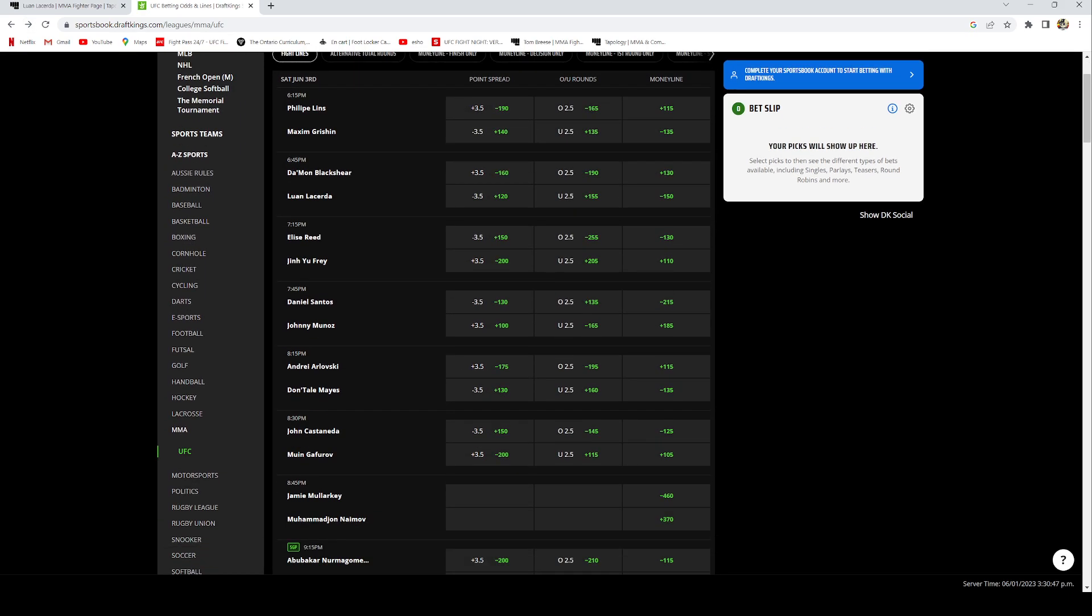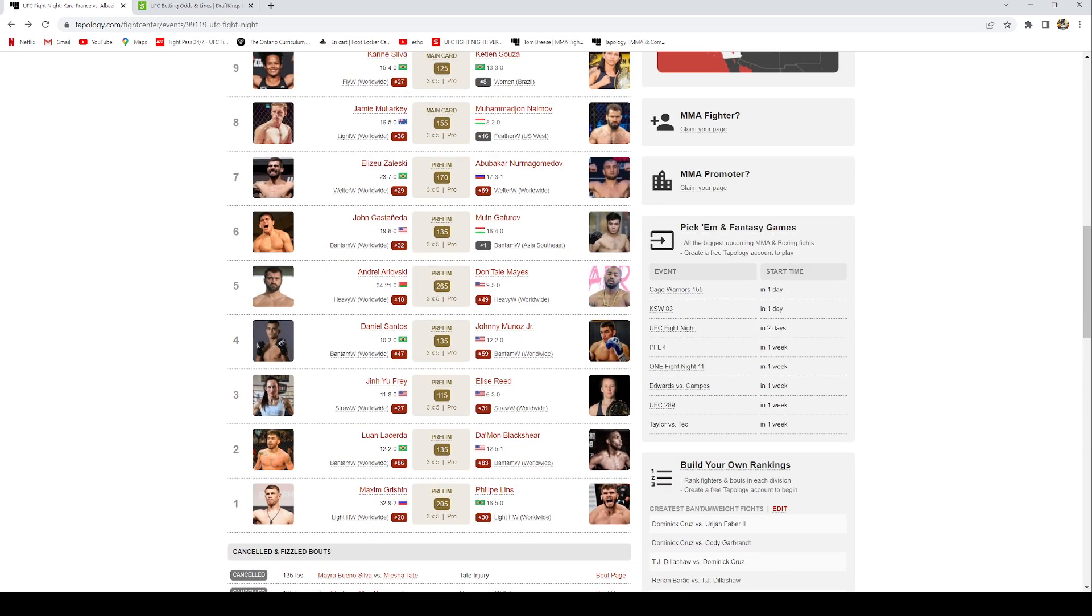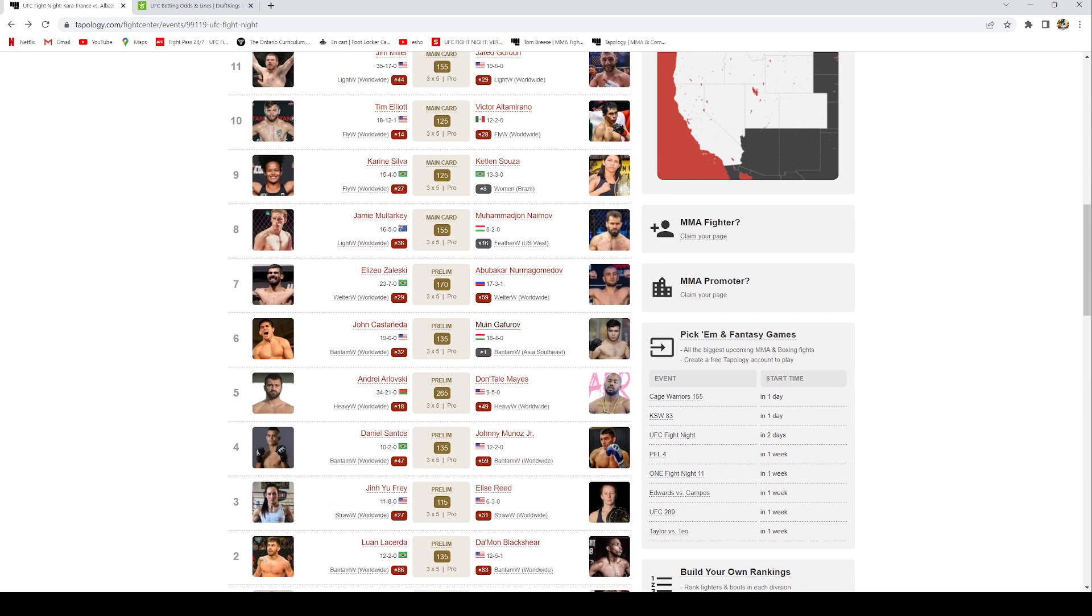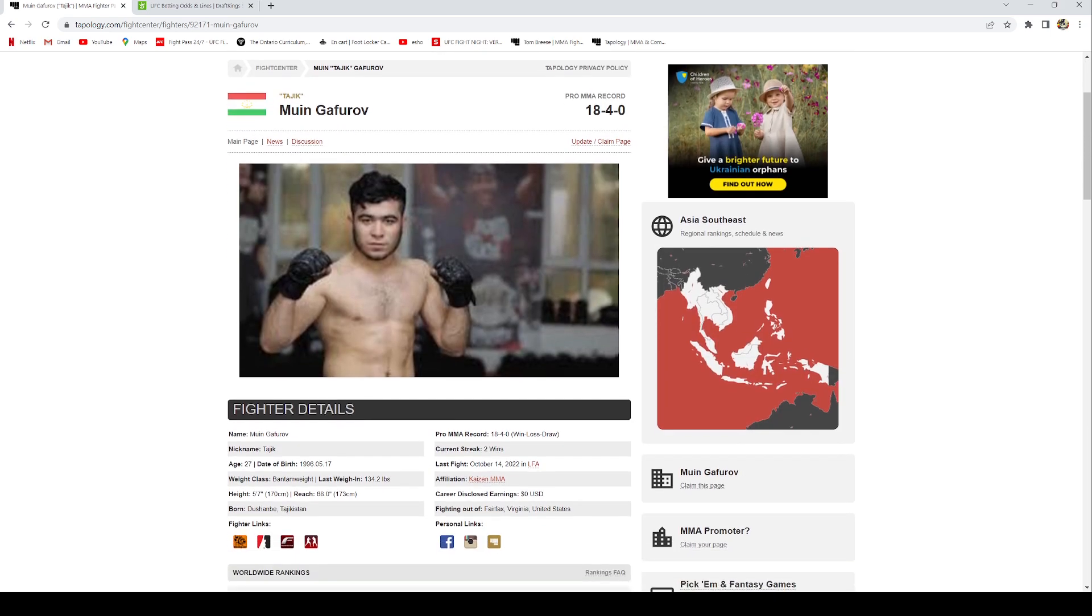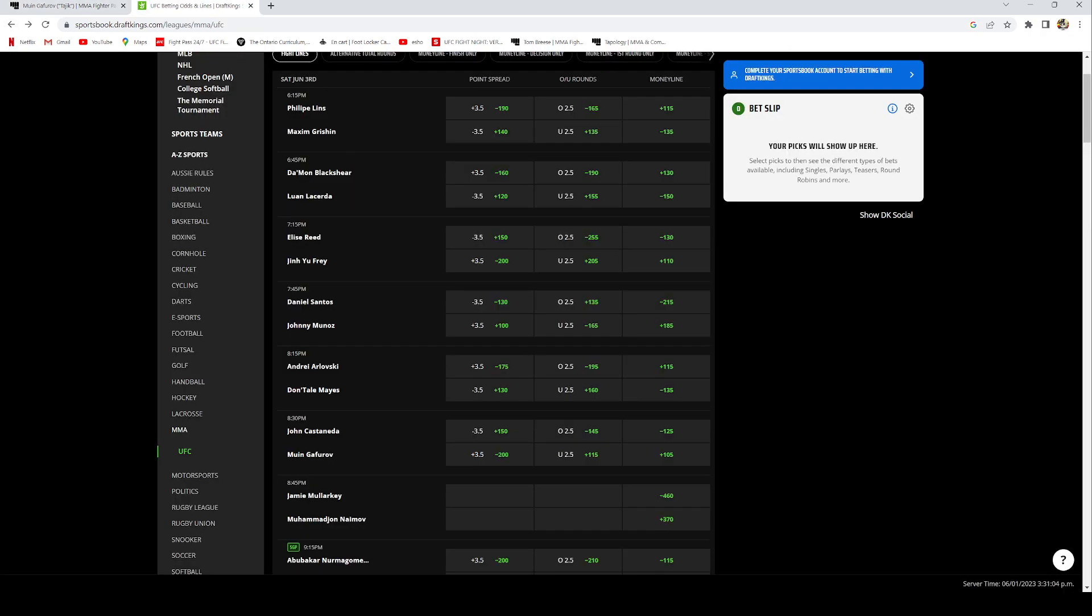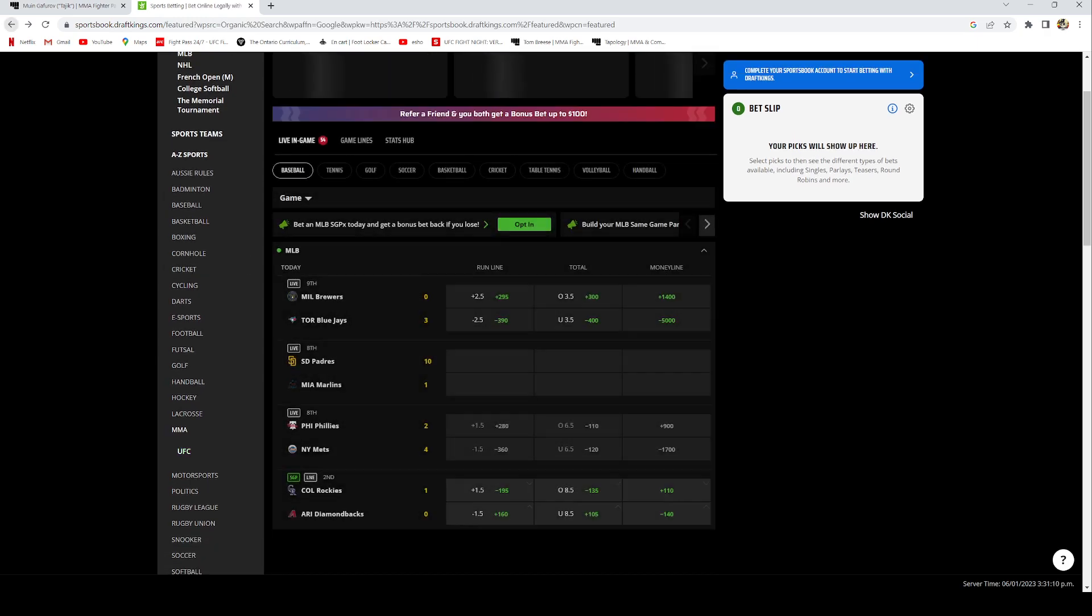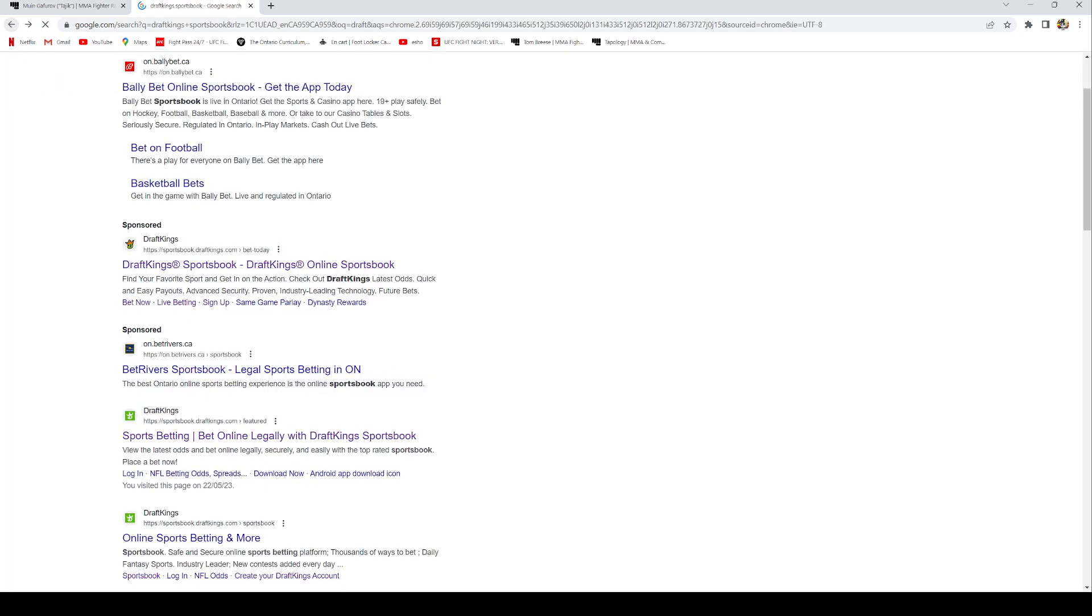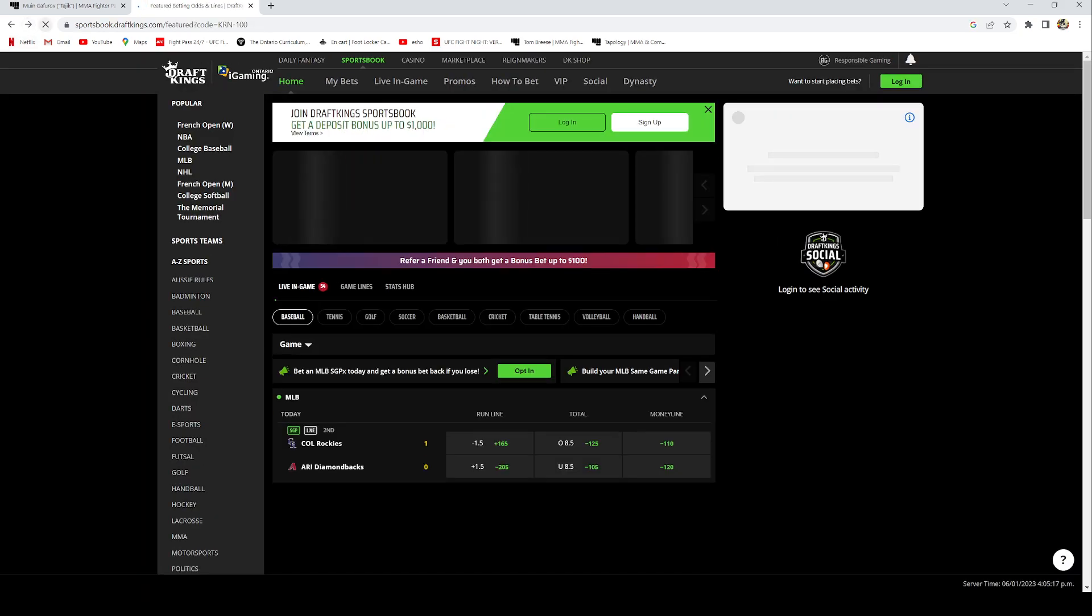So throw Elise Reed in there in the long shot parlay, throw Luane Lucerta in there, and also throw Gaffarov. The lines are closing in for Gaffarov. I do think he's very likely to get it done. Throw Gaffarov by money line, which is plus 105 right now. And then for the last fighter, throw my lock of the card Amir Albazi, which is minus 110.